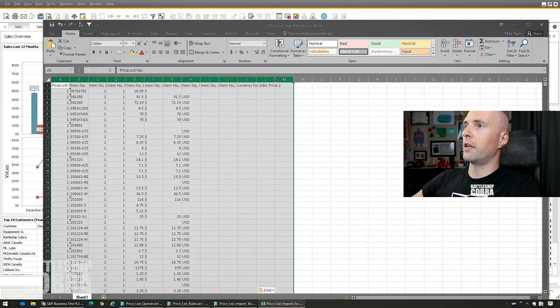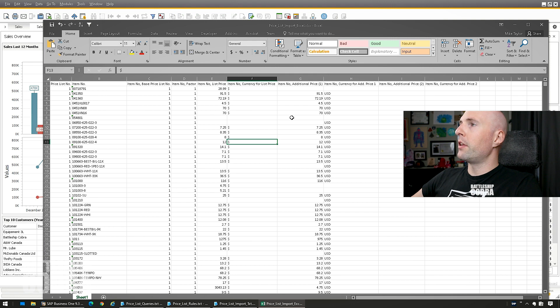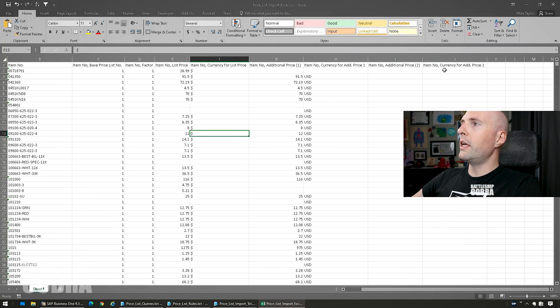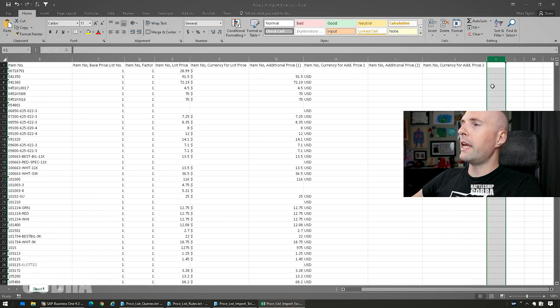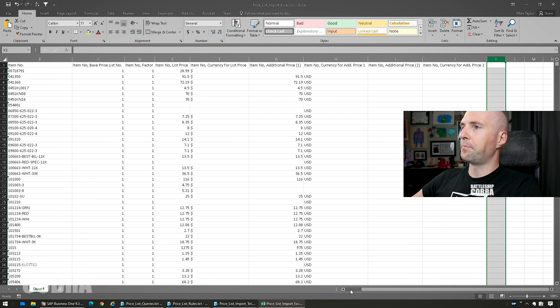See if I can make this work. OK, so you have all these columns here. Now what you can do is you can edit anything you want in here.